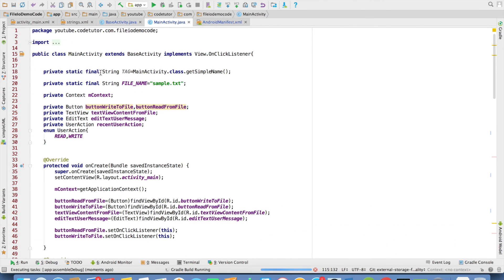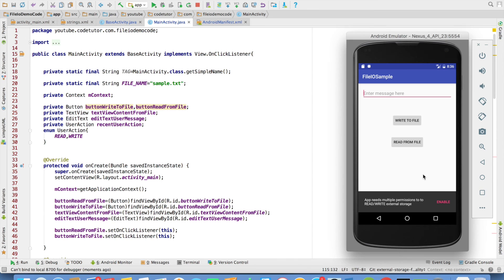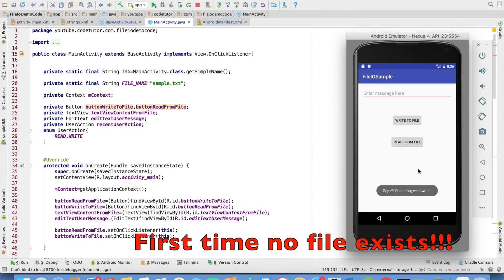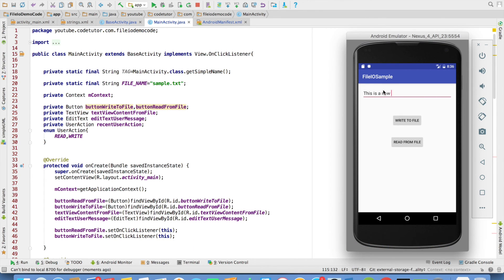So let's execute the application now. It will begin by asking for the permission grant, so let us grant the permissions to read and write. After permissions are granted, it will fail to read the file because there is no file on the system yet. So let me write something and save it to the file. After that, clicking read from file will retrieve the text. Let me close the application and relaunch — I should be able to read the content from the previous session.